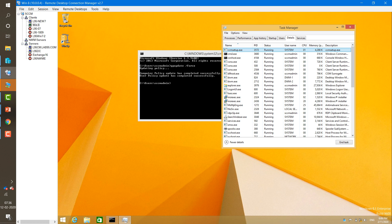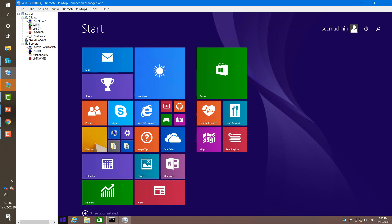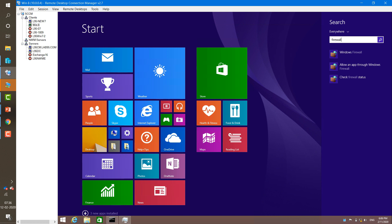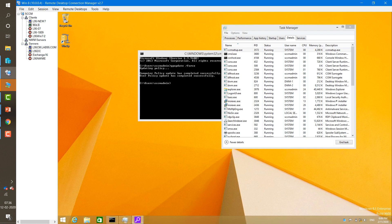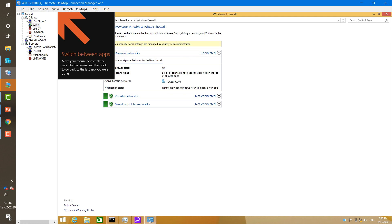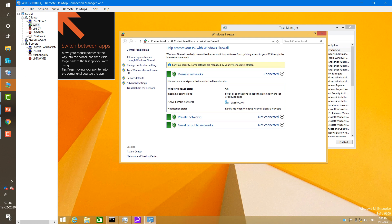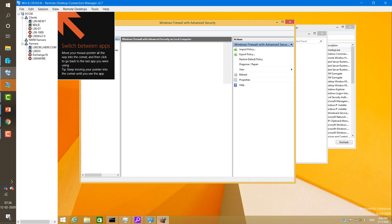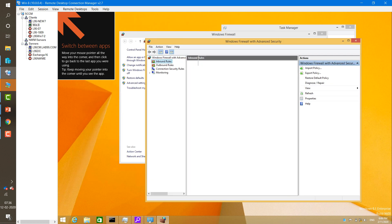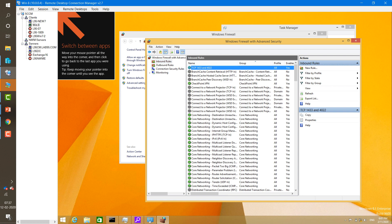Your service has now started on the client machine. You can check in Task Manager — CCMSetup is running, which means it is allowing the connection and not blocking it. You can also check your Windows Firewall by going to Advanced Settings and clicking on Inbound Rules. You can see all these rules have been applied.